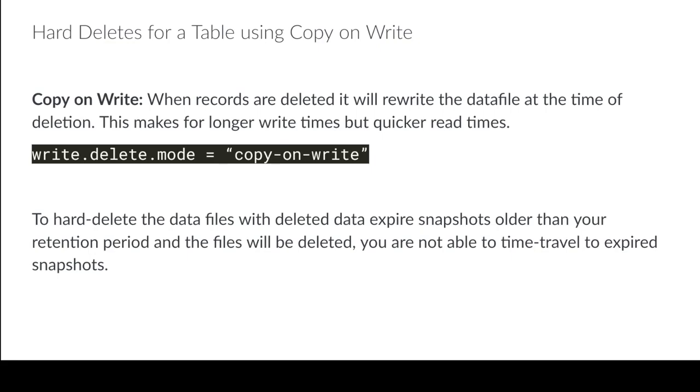You expire your snapshots, if something was deleted, it is gone. Okay.